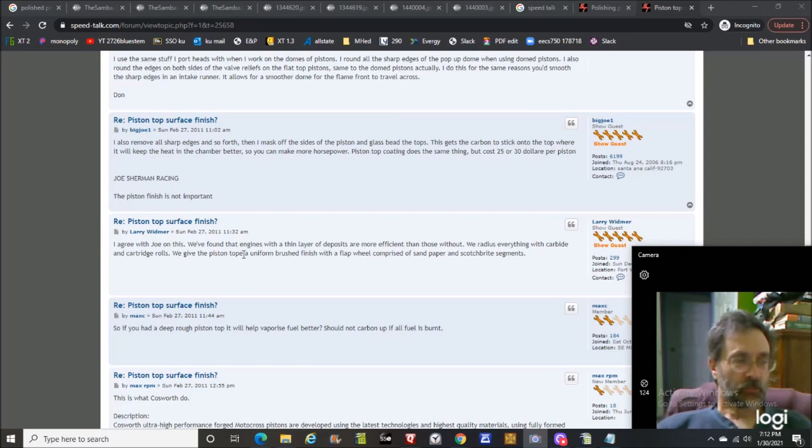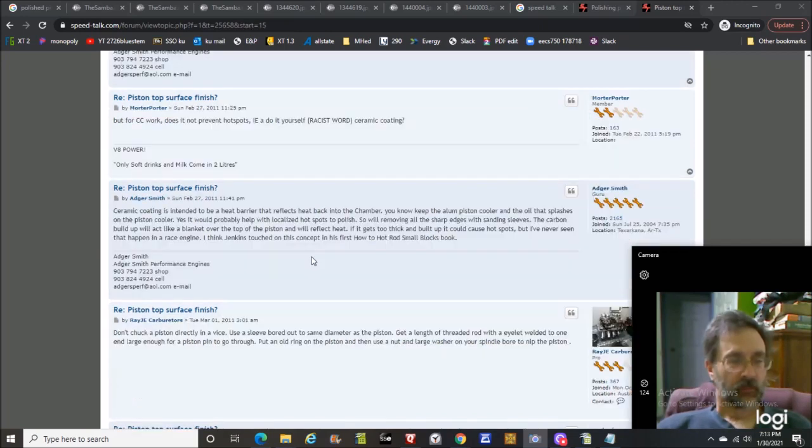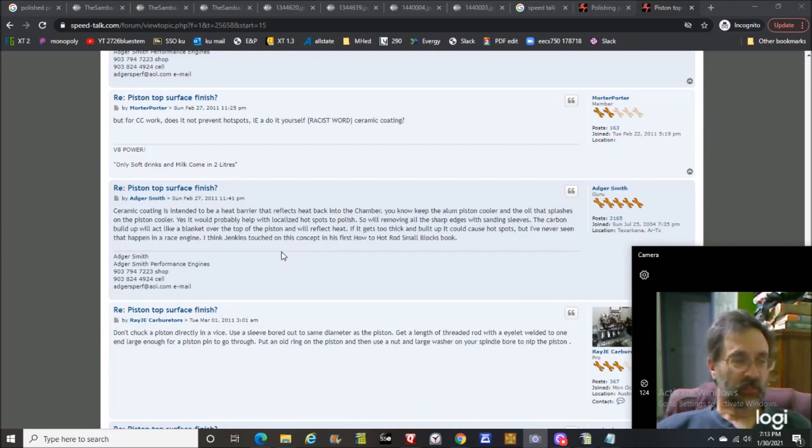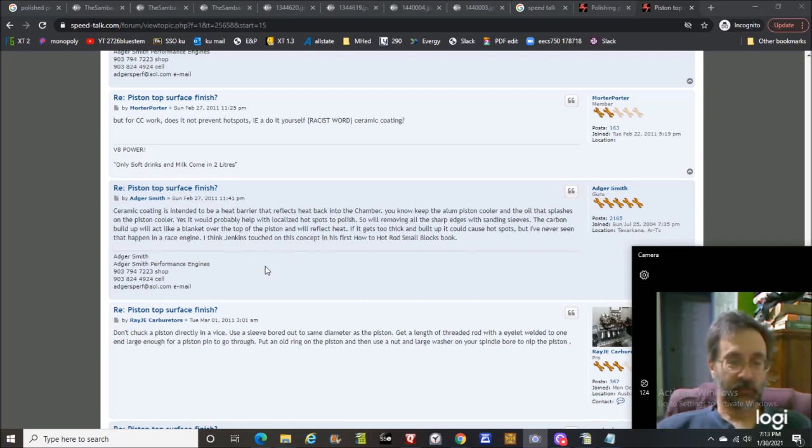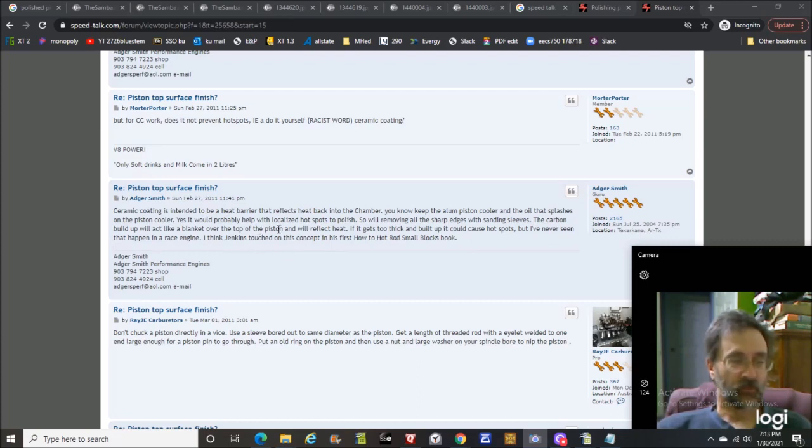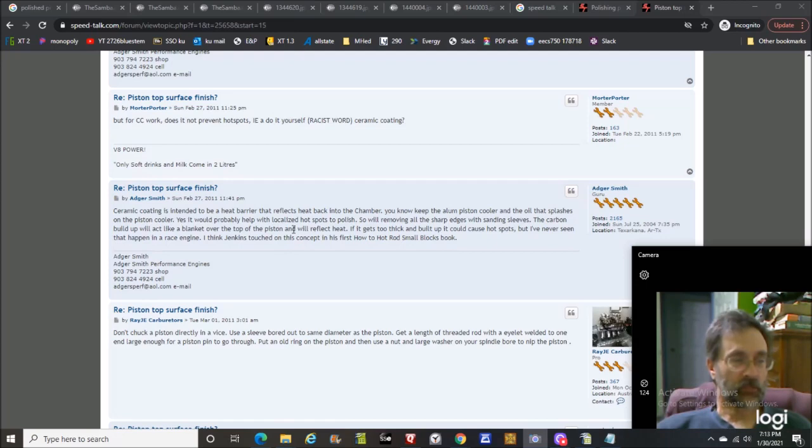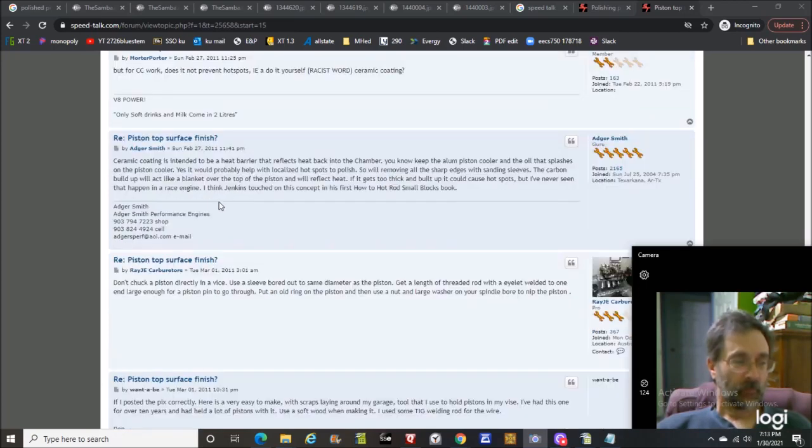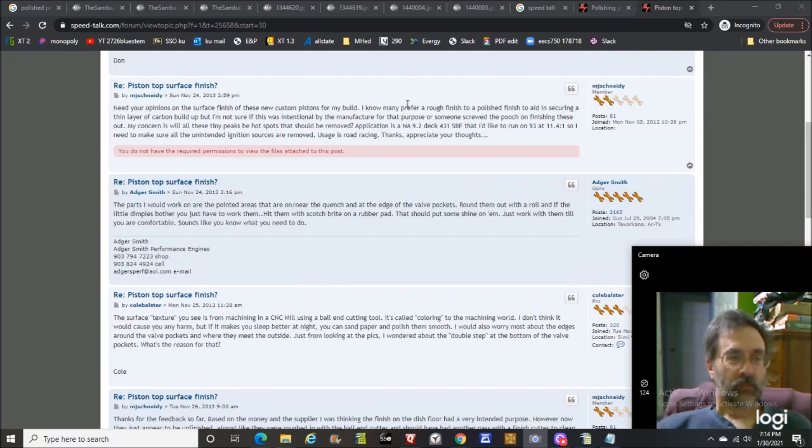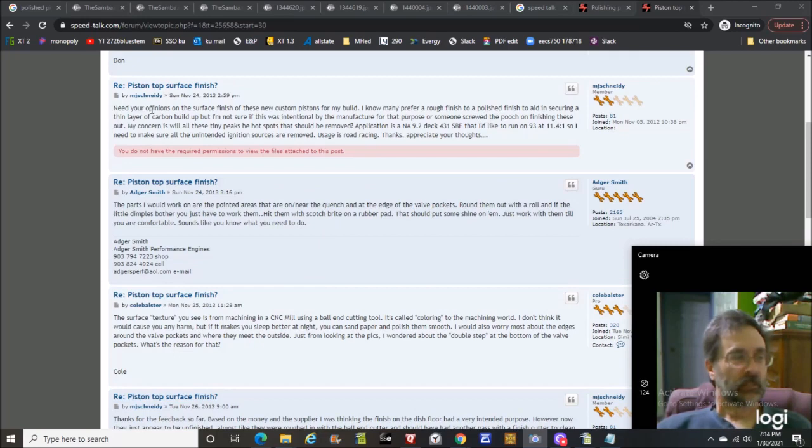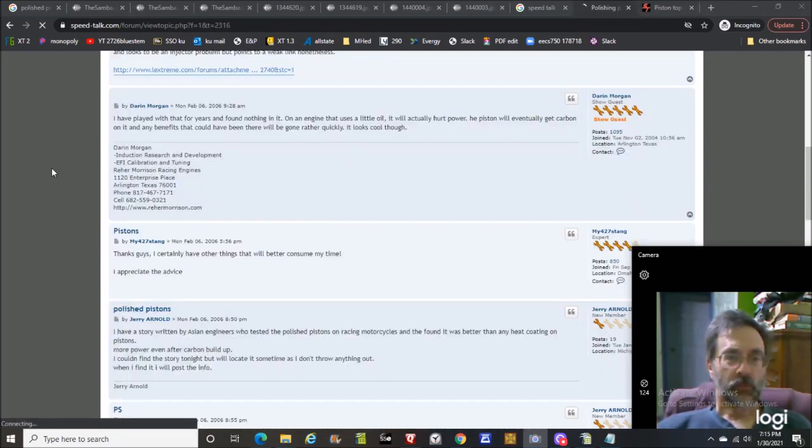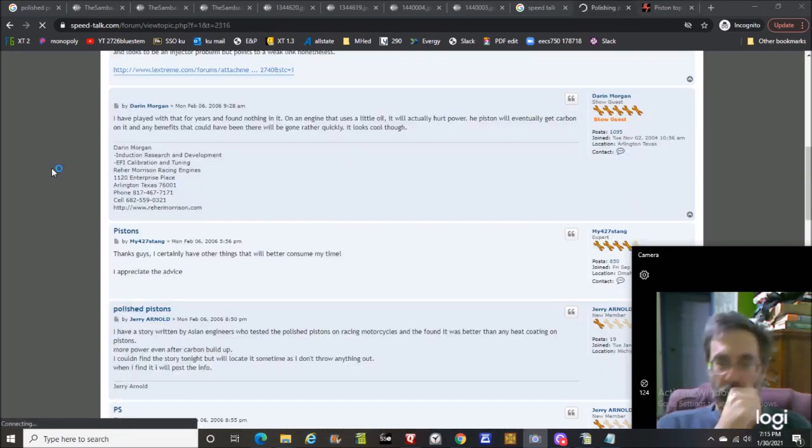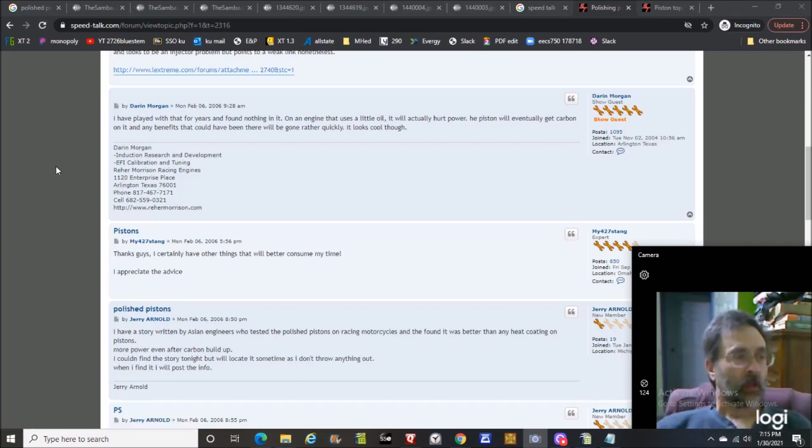This guy builds a few motors. Engines with a thin layer of deposits are more efficient than those without. Different topic, but ceramic coating is intended to be a heat barrier that reflects heat back into the chamber. No, they're not mirror polished, they're just like a paint, they don't reflect. The carbon buildup will act like a blanket over the top of the piston and will reflect heat. You don't make your mirrors out of carbon.